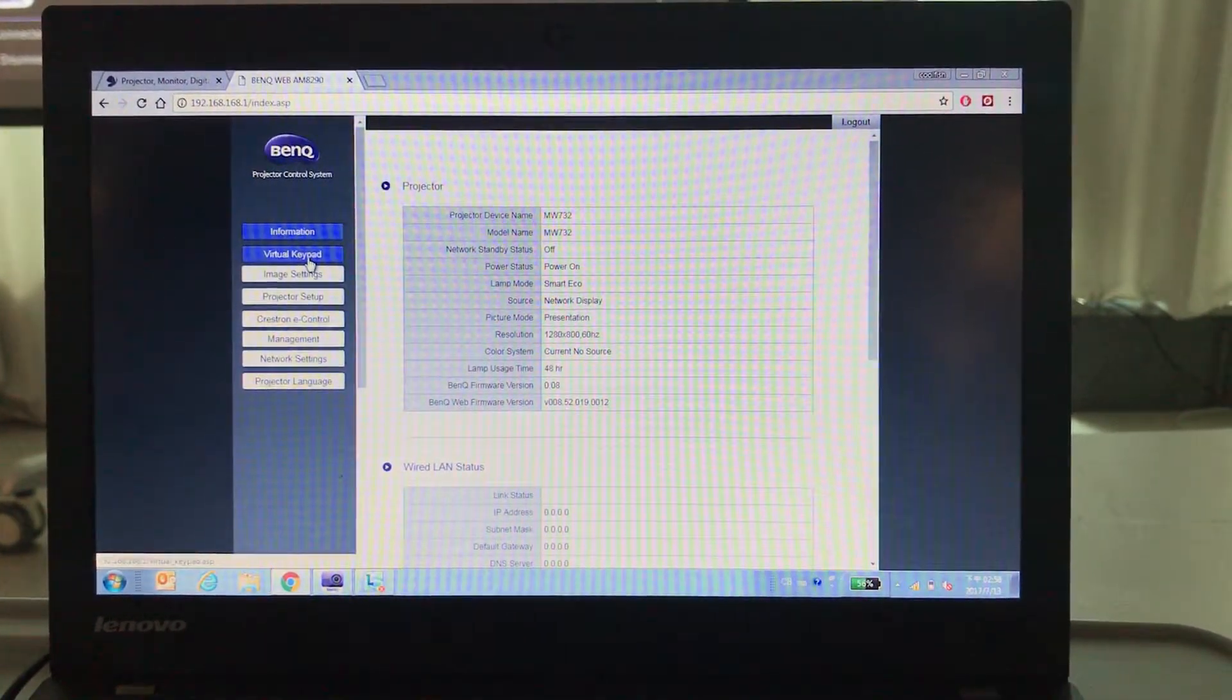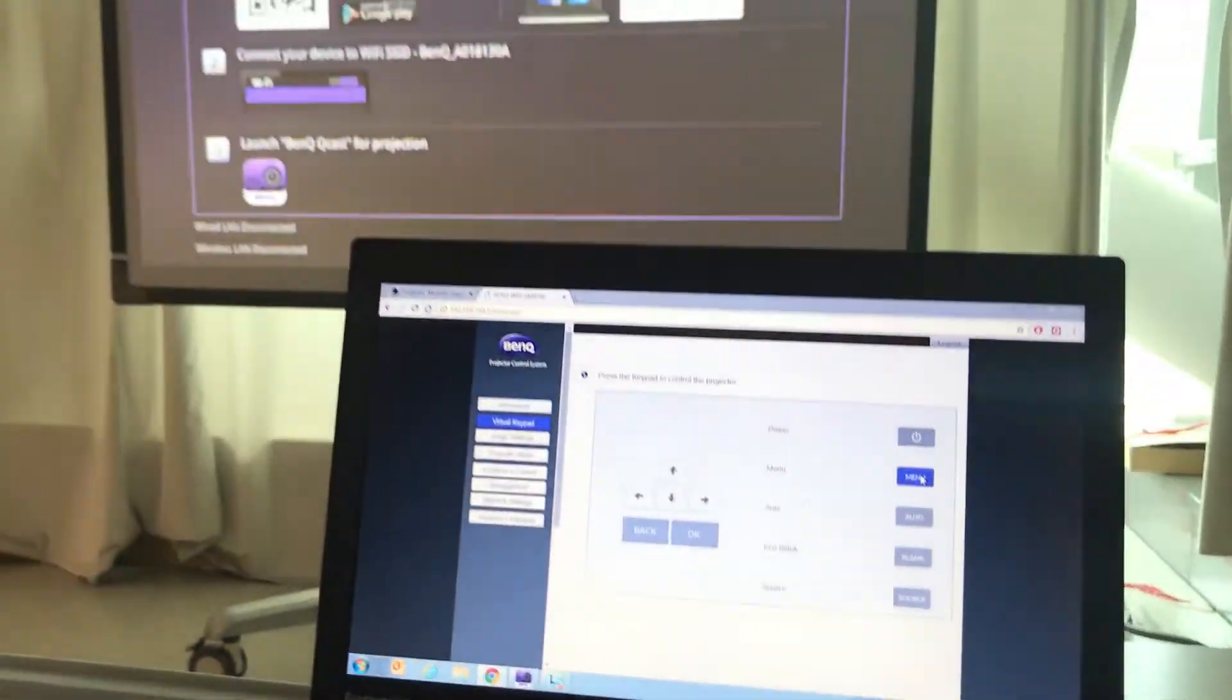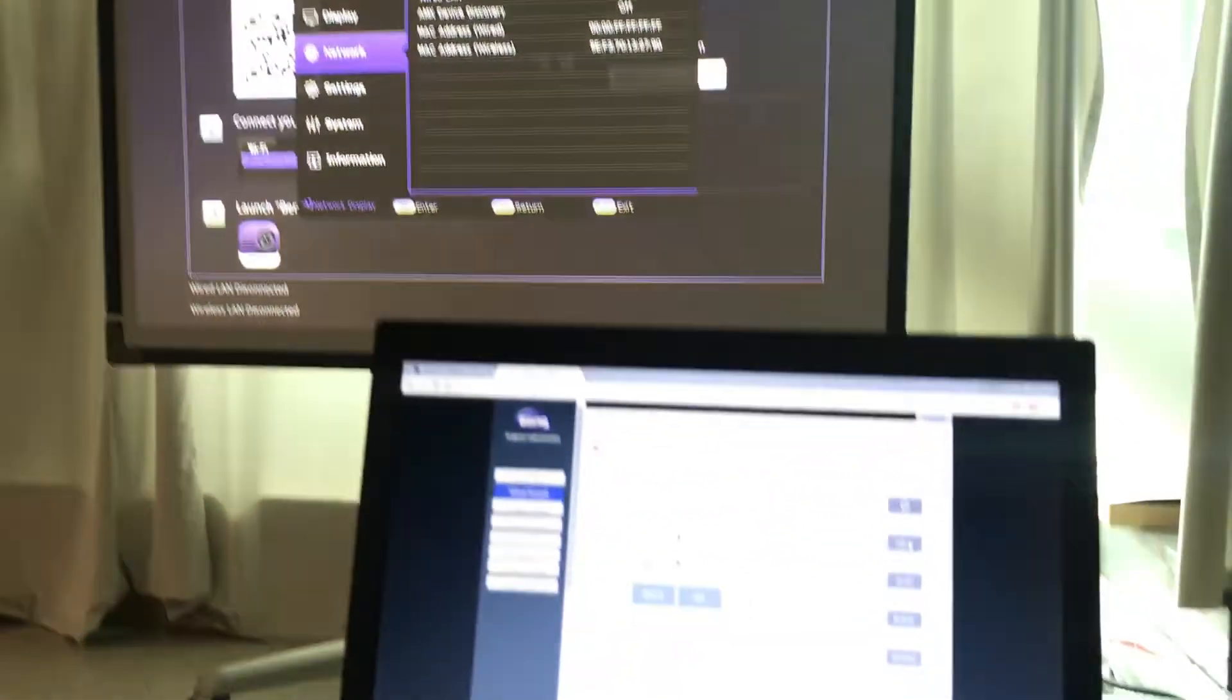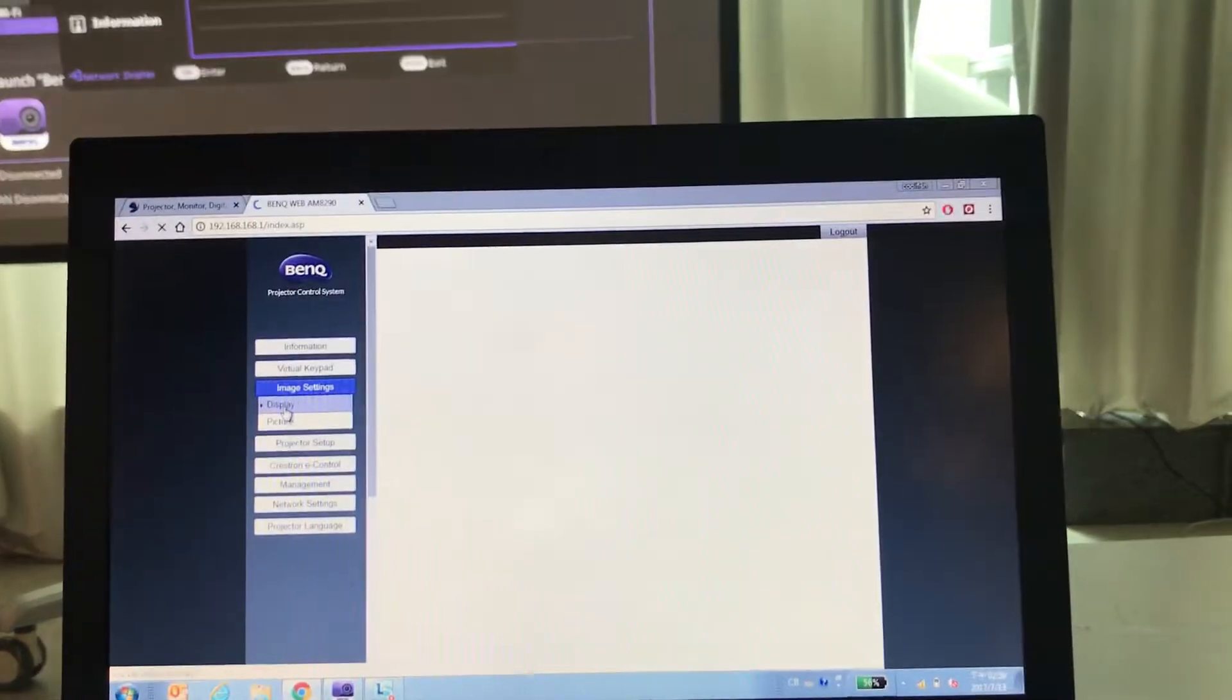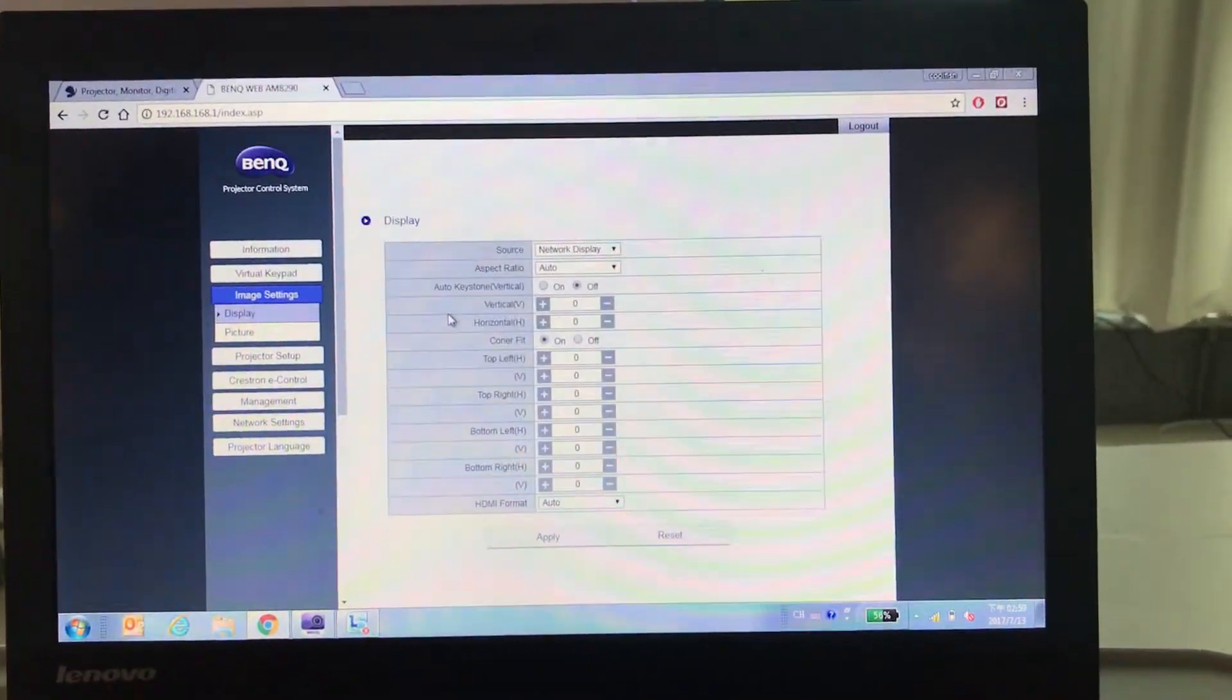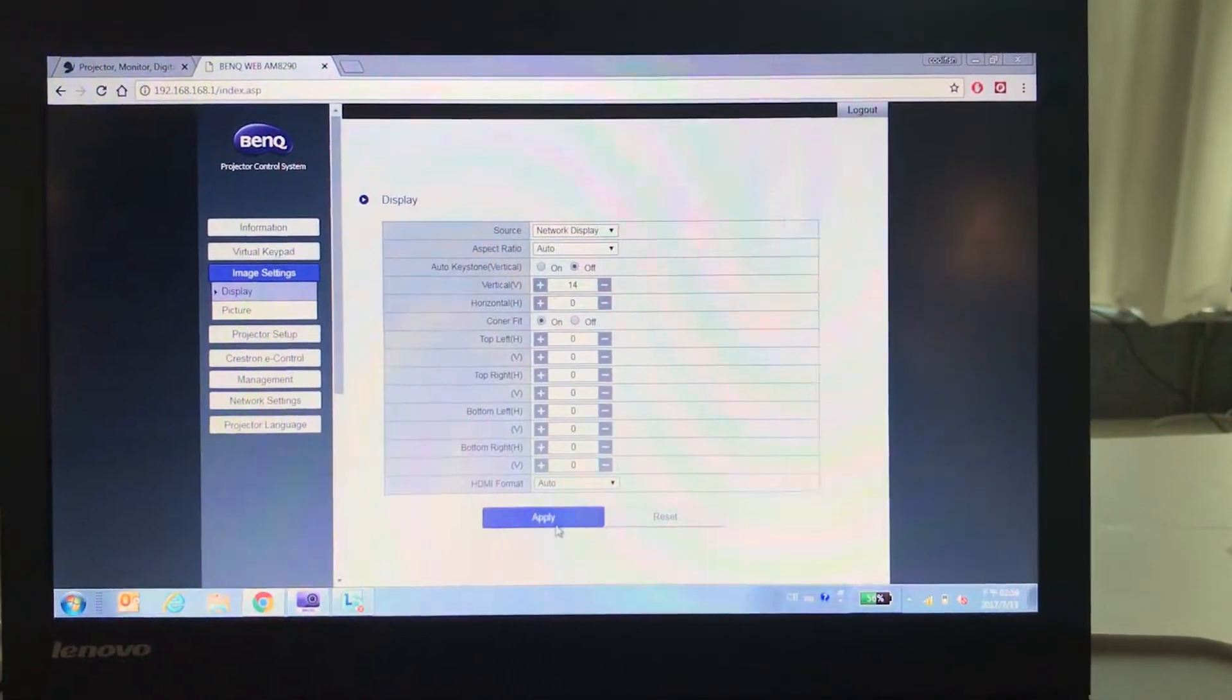No matter by using the virtual keypad to call out the OSD menu, or you can just adjust the value here and apply.